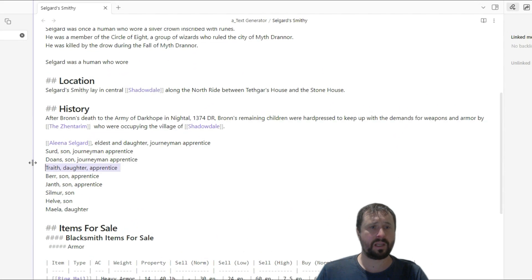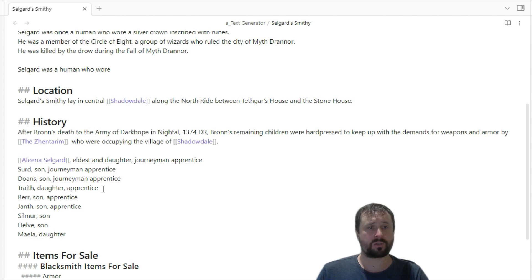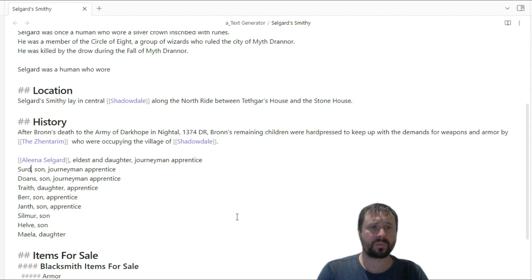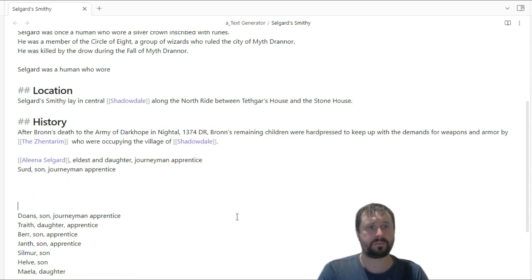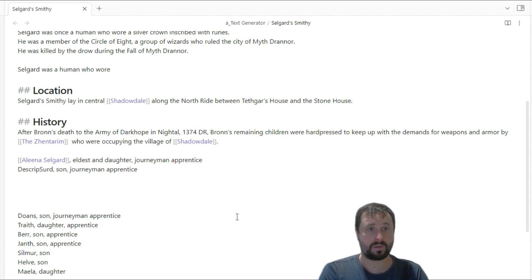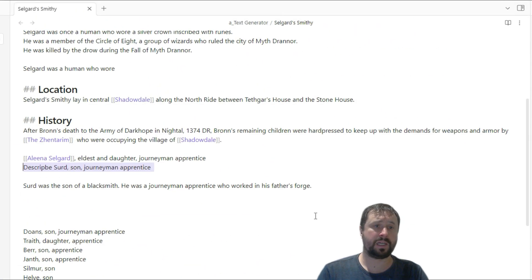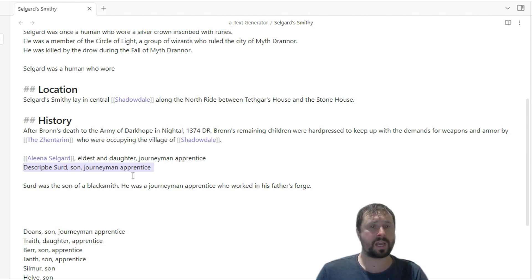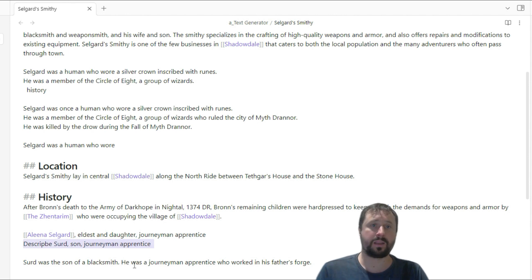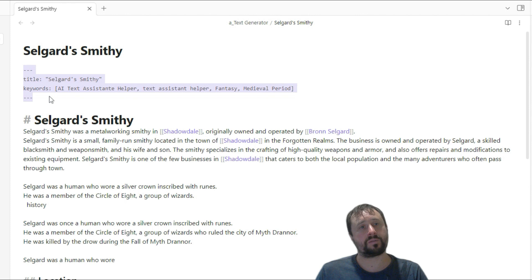Let's go back. We now know our hotkeys. We've got a teenage daughter — we've got Treith, who's the daughter and the current apprentice, and a journeyman apprentice. Let's come in and actually describe our son. I'm going to press Control-J. We can see down the bottom right: text generator processing. Serv was the son of a blacksmith, he was a journeyman apprentice, and he worked in his father's forge. So that was a Control-J.